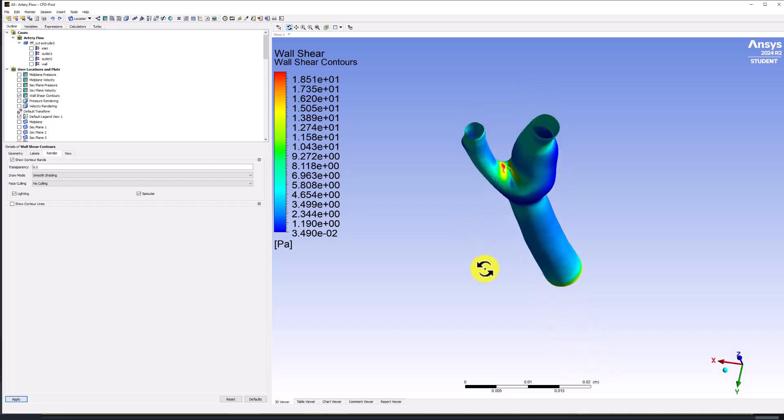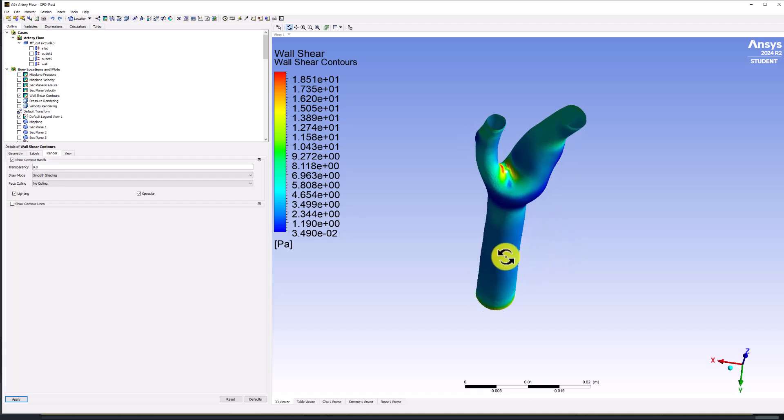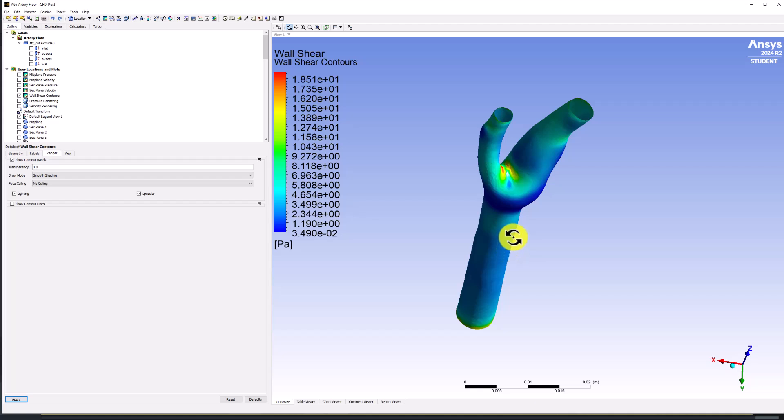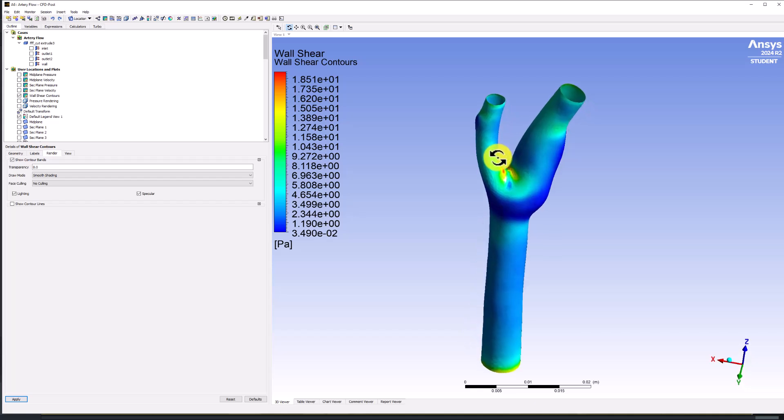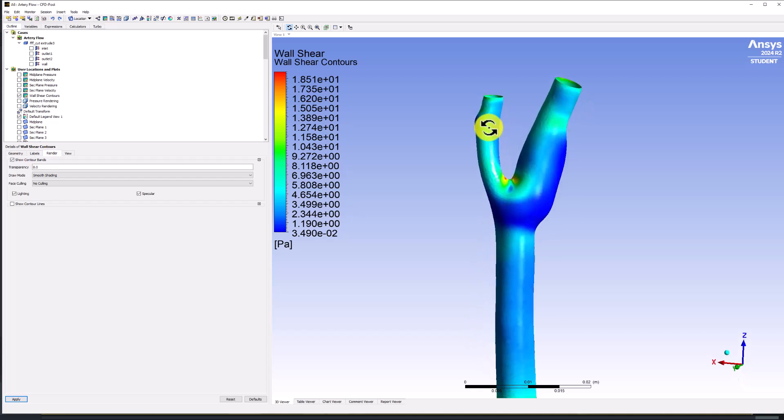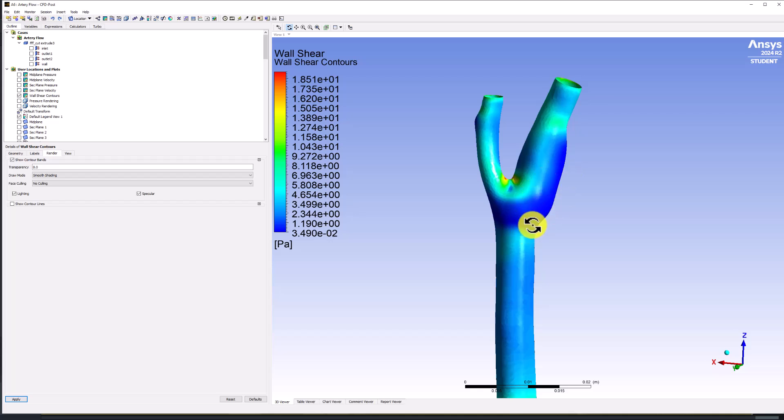Rotating around it, we can see the Wall Shear increases near the bifurcation, with the highest value being along the walls just after the paths branch. There is a low-value region right before the branch that extends into the bulge where the flow is recirculating. This has important biological implications related to plaque development.